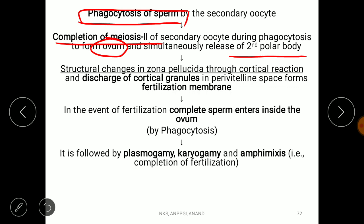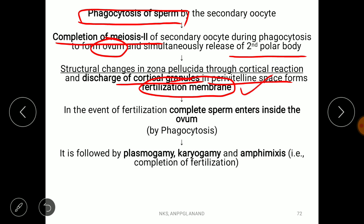Structural changes then occur in the remaining zona pellucida. Through the cortical reaction, cortical granules are released from the cortex and deposited into the perivitelline space, forming the fertilization membrane. This fertilization membrane is the structure that prevents additional sperm from entering the ovum, thereby stopping polyspermy — fertilization by more than one sperm.